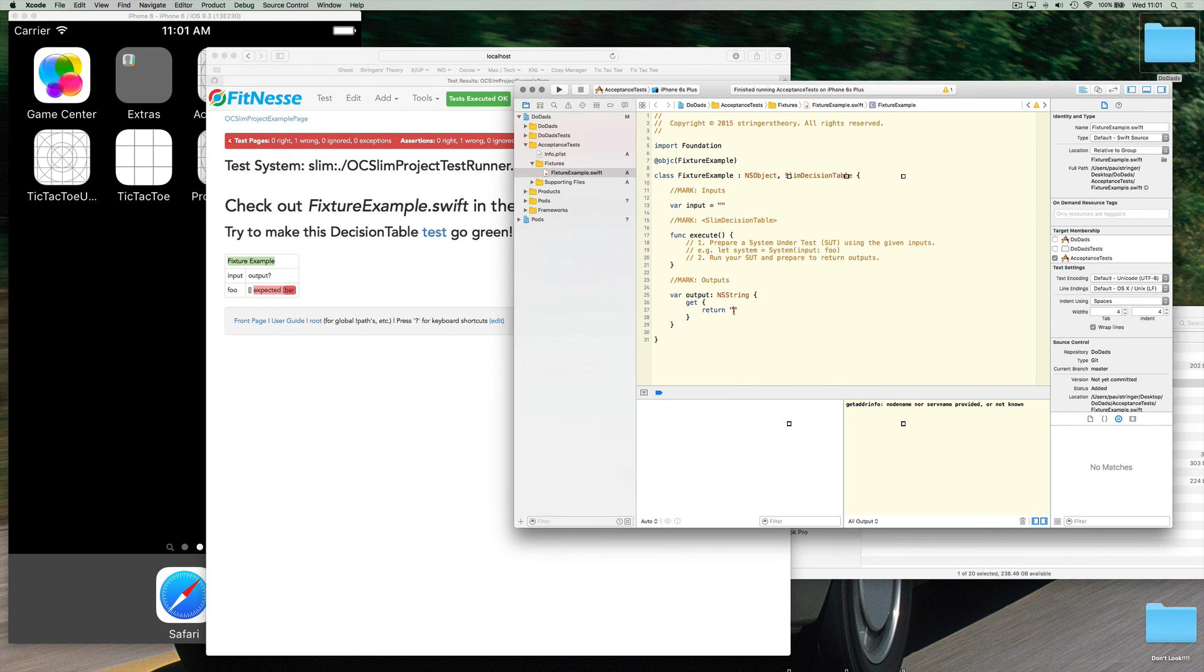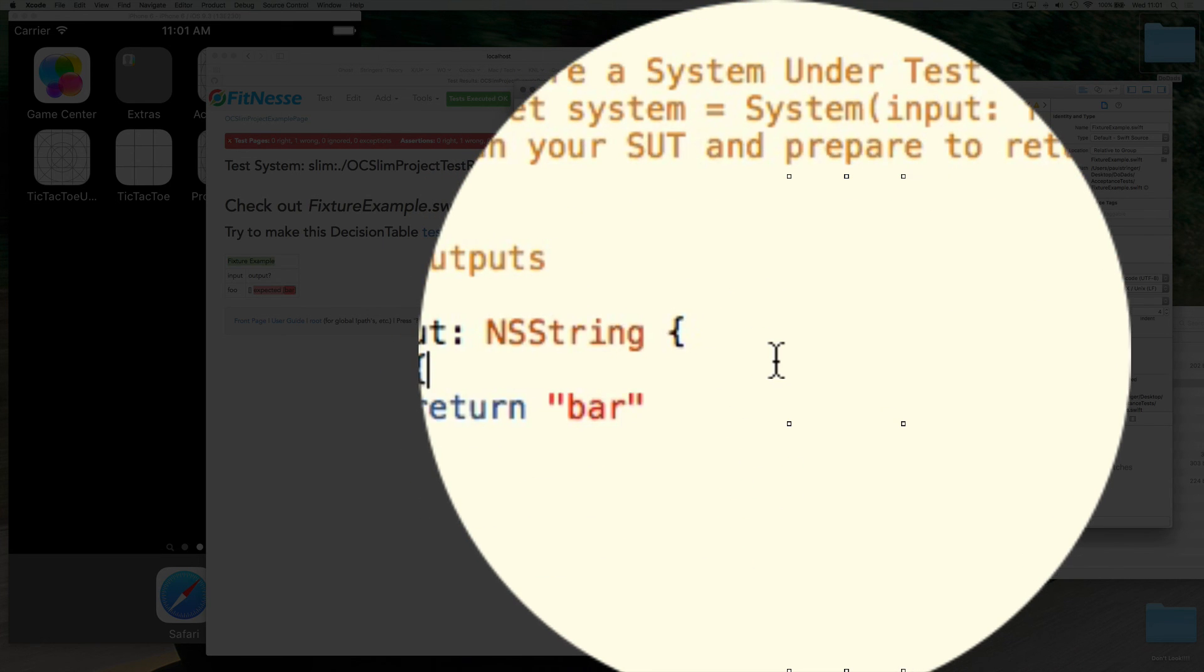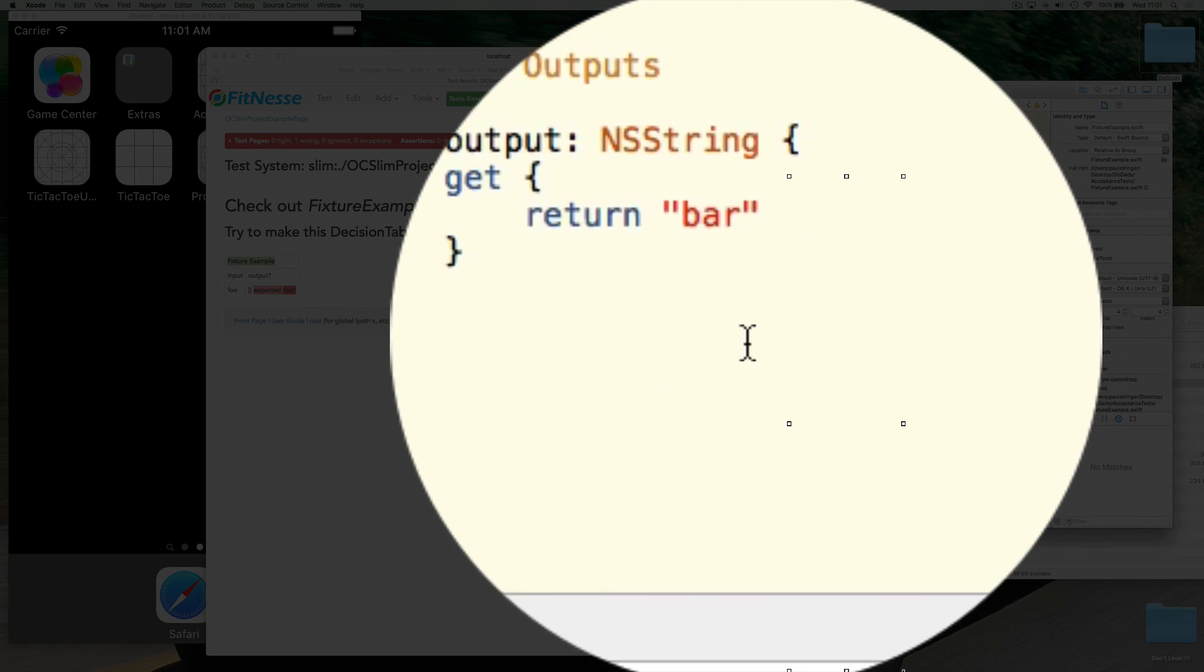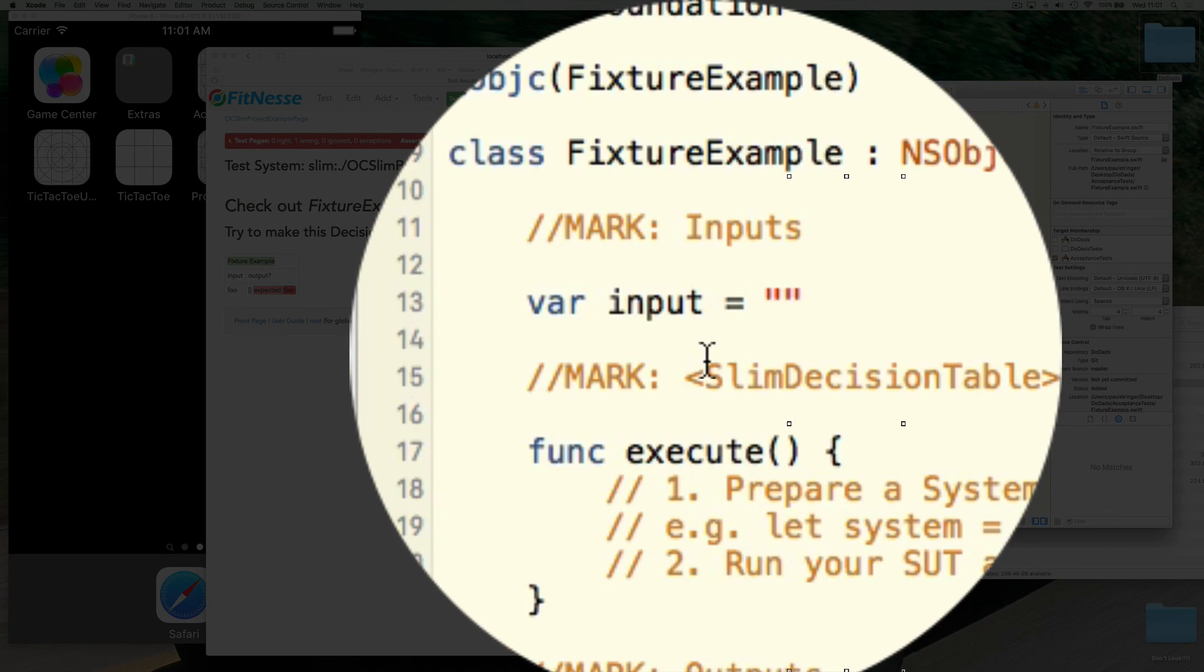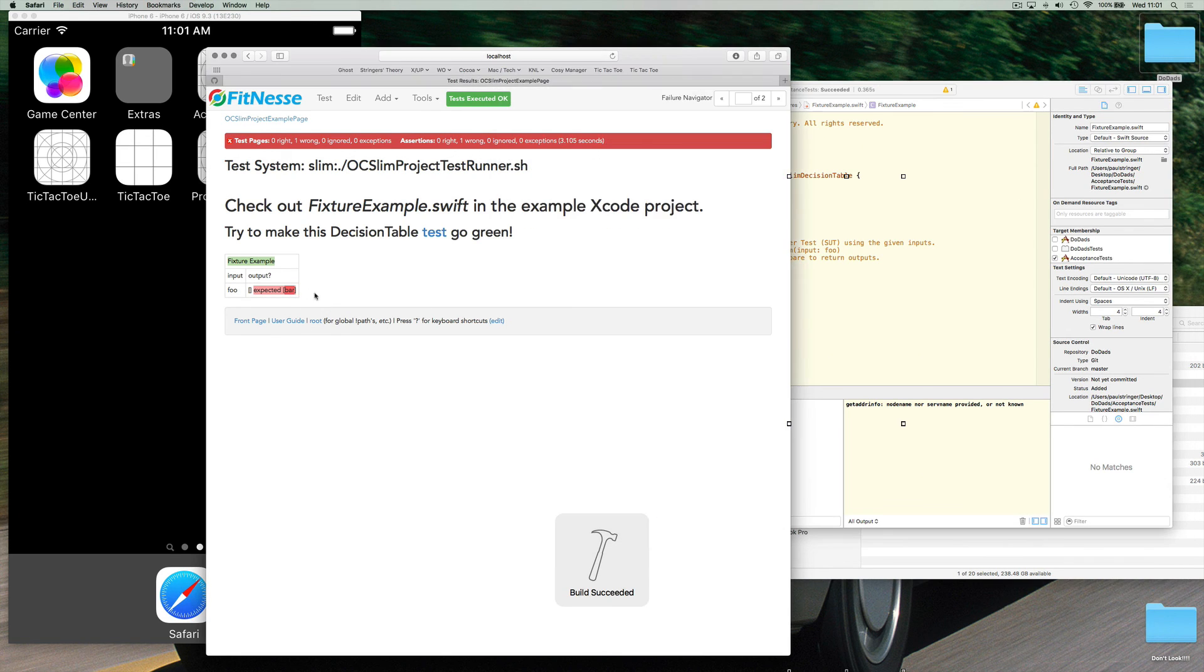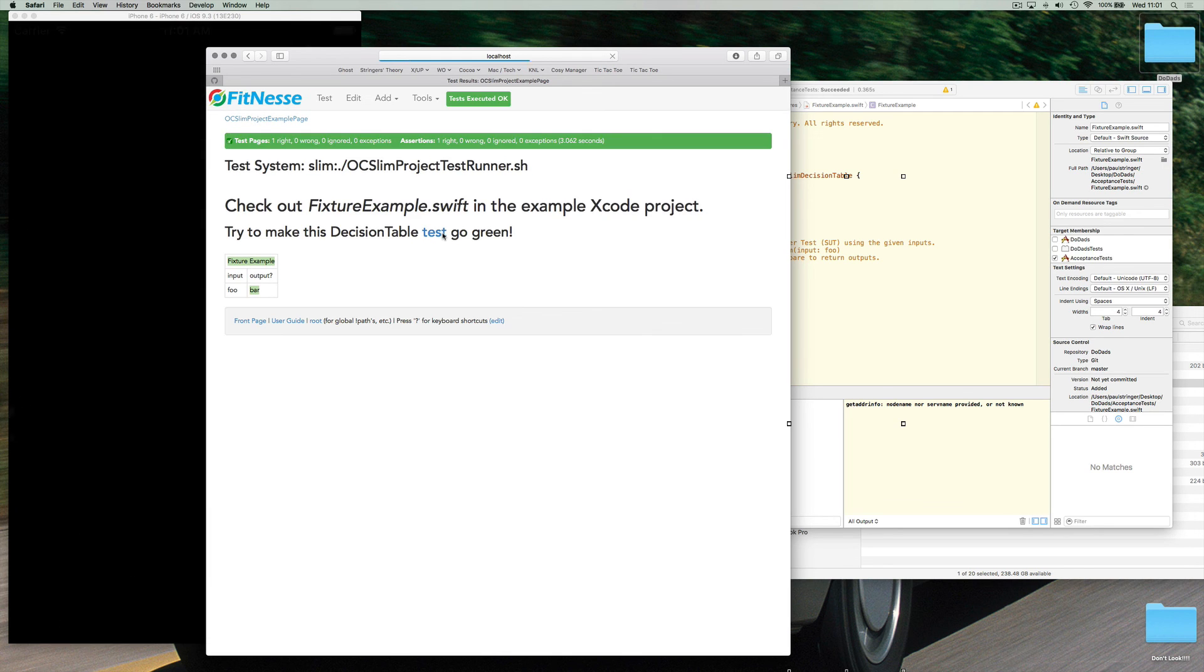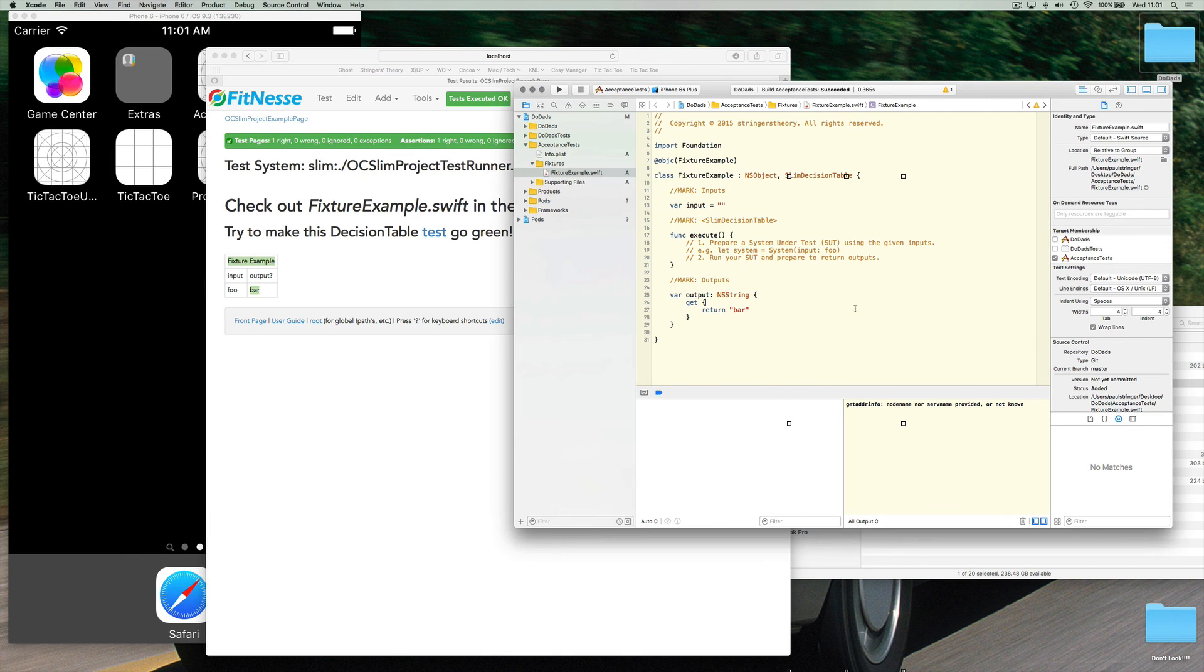So it says can we make this decision test go green. The way we do that is to return the right value from here. So if I return bar from here which is what we're expecting in our output I need to build that again and hit test. Test succeeded.